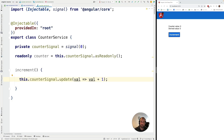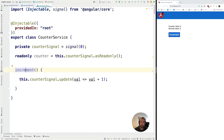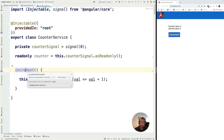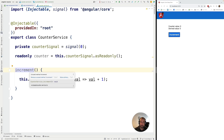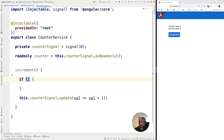So what is the advantage of doing things this way? The advantage is that the counter signal cannot be accessed by other parts of the application. In the future, if we want to detect all parts of the application that are incrementing the counter, all we have to do is use our IDE and find the usages of this function. And we don't have to repeat any validation logic everywhere — we just define it here once.